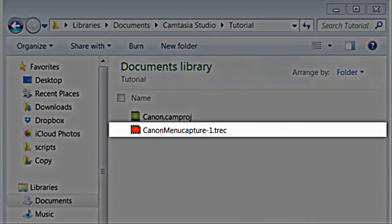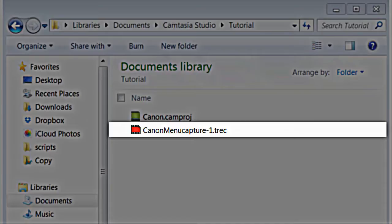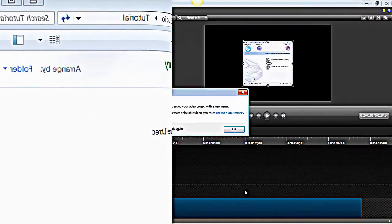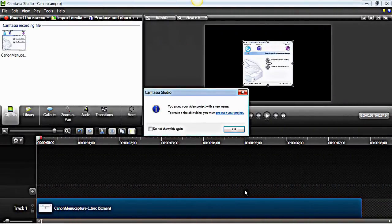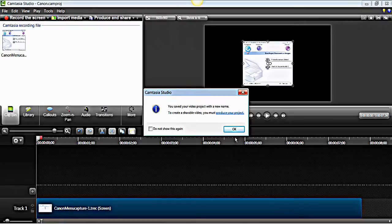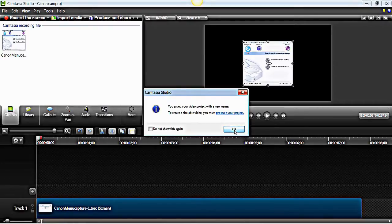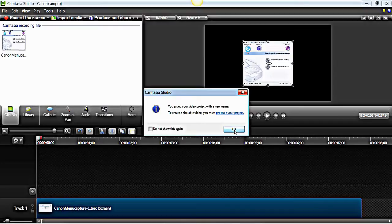Whereas, the recording file is saved as a TREC file, known as a CAMREC in earlier versions of Camtasia. It is the raw screen recording. You can think of it as media. After the project has been saved, a Camtasia Studio dialog box will appear, reminding you that in order to share your project, you will need to produce it into a shareable format. Click OK.